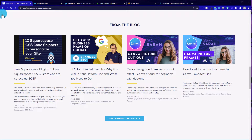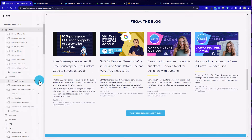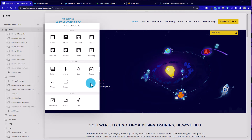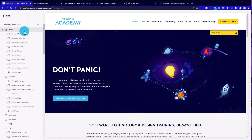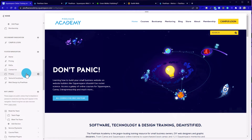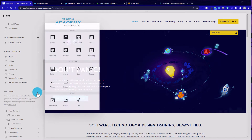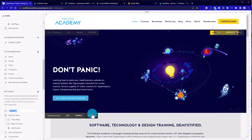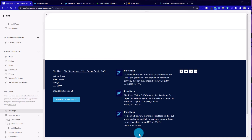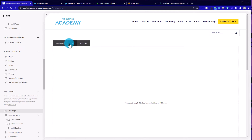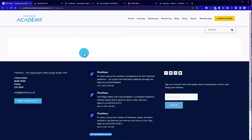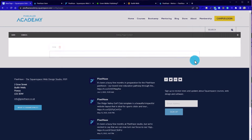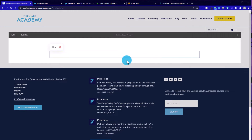Let's head back to our Academy site and show you how we add a summary block. I don't want to actually do it in the primary navigation, so let's head down to Not Linked and add a blank page down there. This is Squarespace 7, not 7.1, but the good news is summary blocks work almost identically in both — I can't think of a difference between summary blocks in version 7 and 7.1.